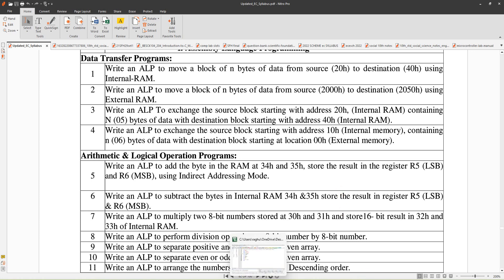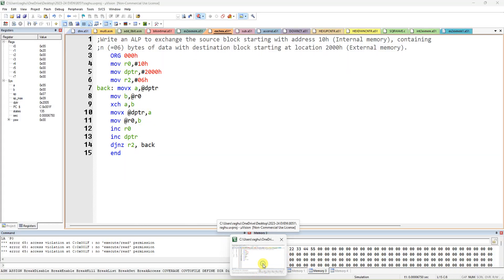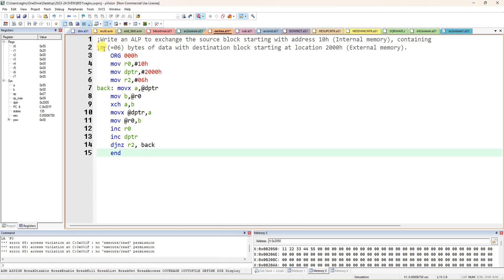Let me open the Keil µVision tool. You can refer to my previous video for how to install the Keil software and use project creation. For writing a comment you write a semicolon. You can write the program title as a comment. The second line can also start with a semicolon so the first two lines become comments. This is optional. The program starts with ORG 0000H.